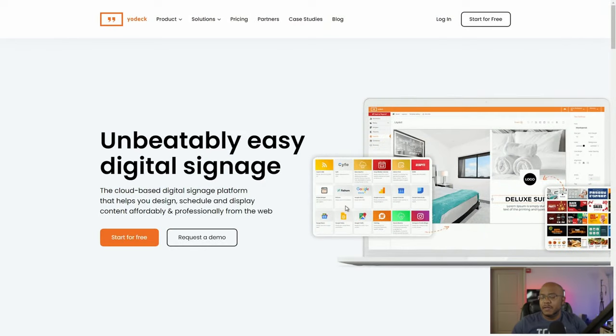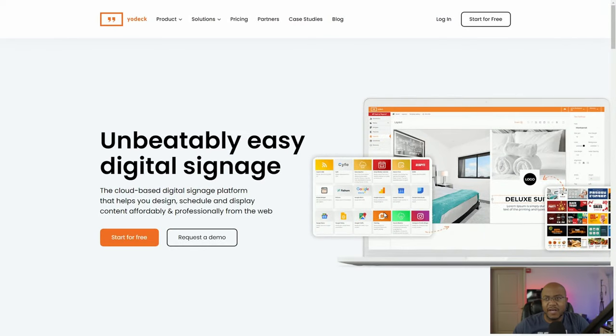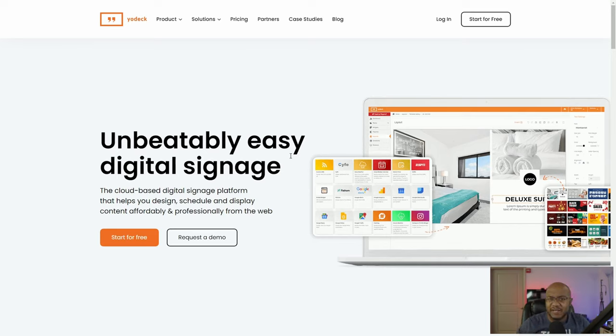So what I use is Yodek. This is a website that is really great because they really don't charge anything for the service. I'll show you how you can get it for free. You do need to have your own equipment, which you can buy yourself — link is down below on what you need — but it's going to be very straightforward.